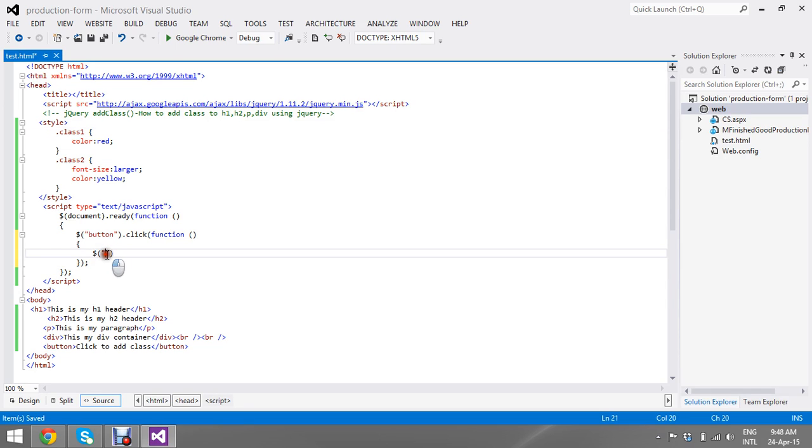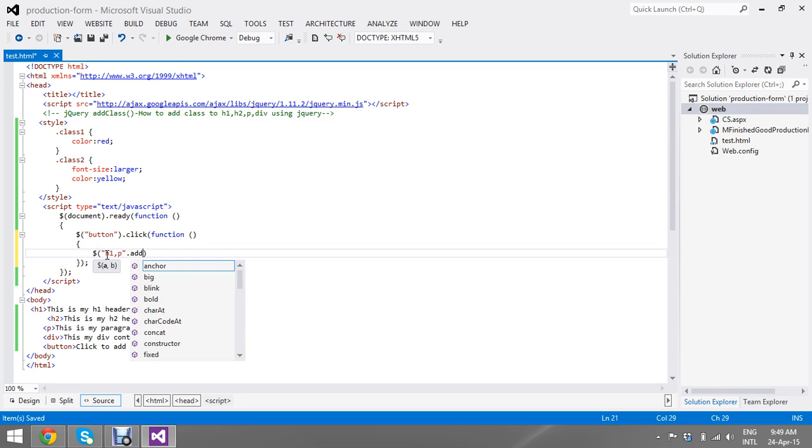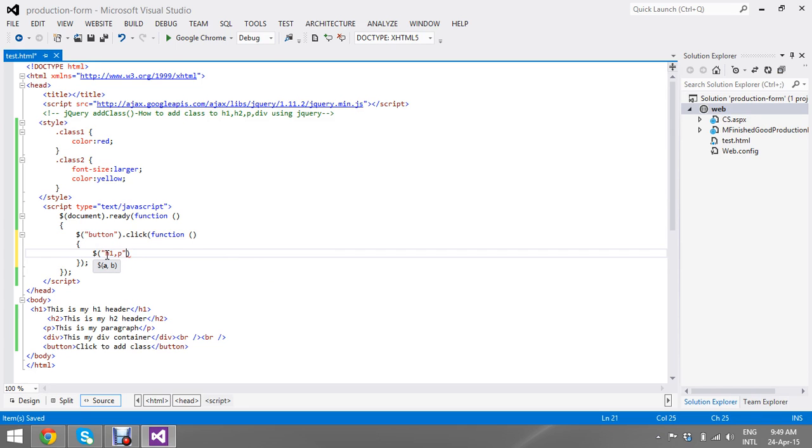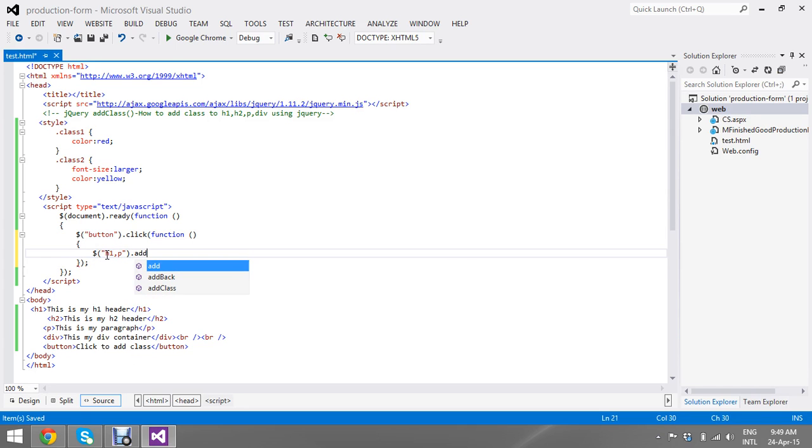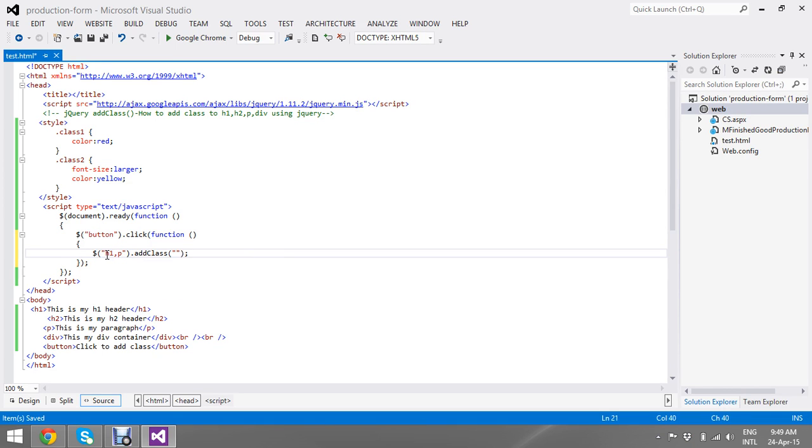So how to do that one? I just directly call header one and my paragraph. Add, sorry, paragraph dot addClass. I want to add the class.